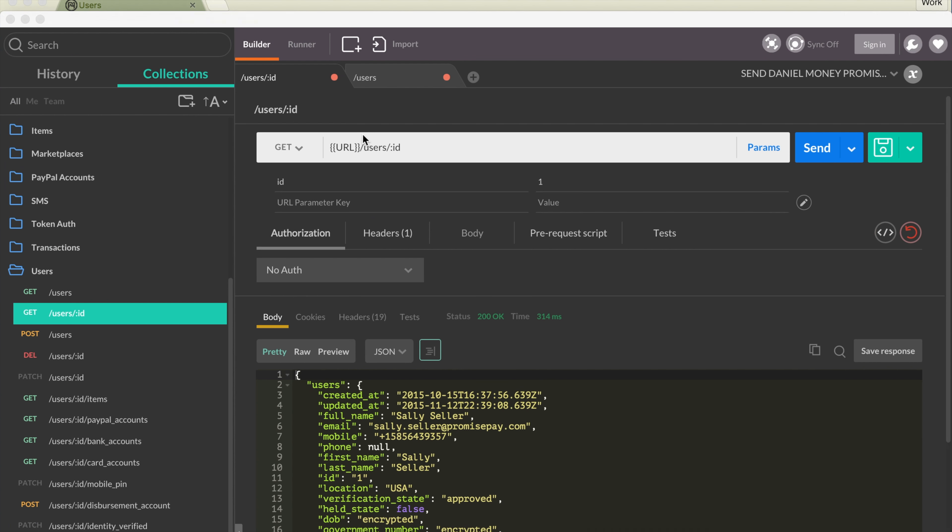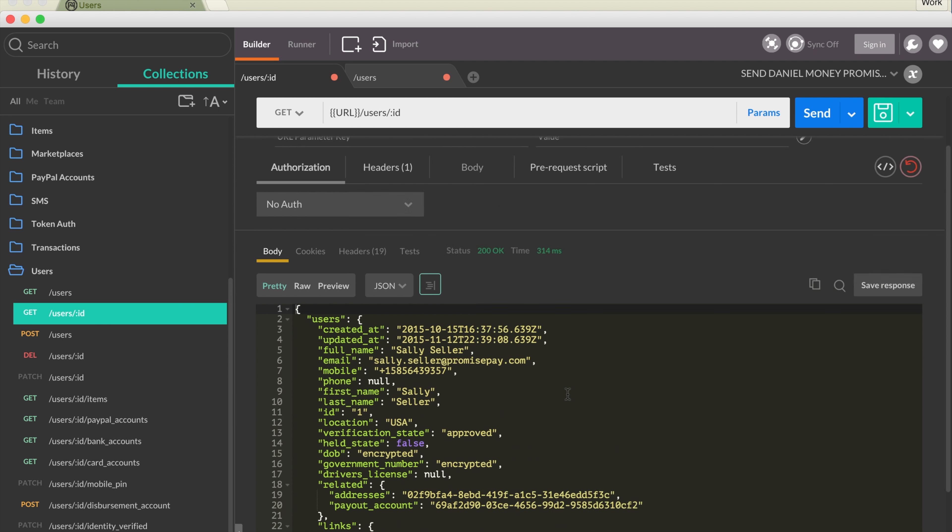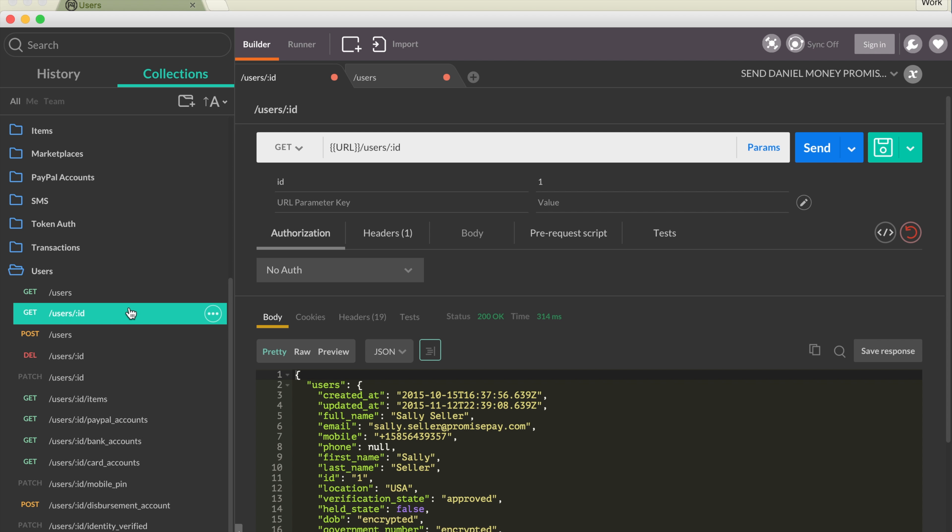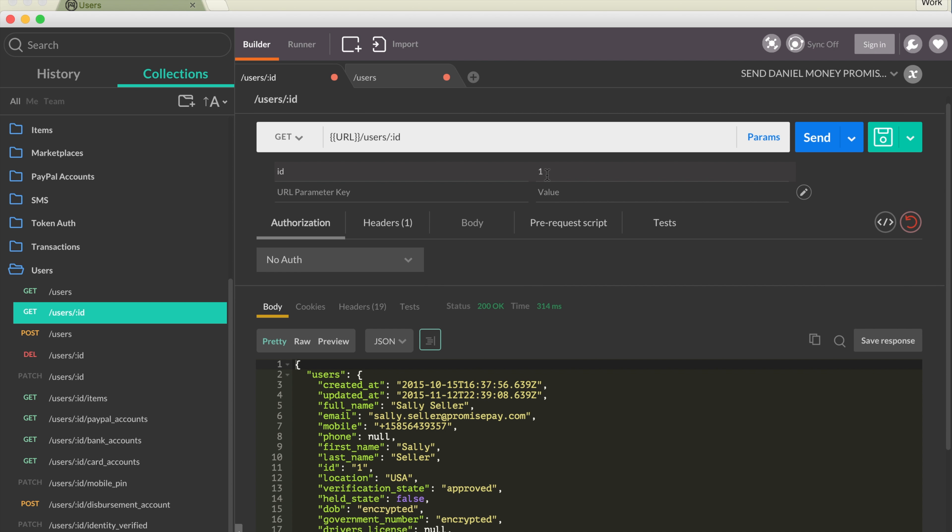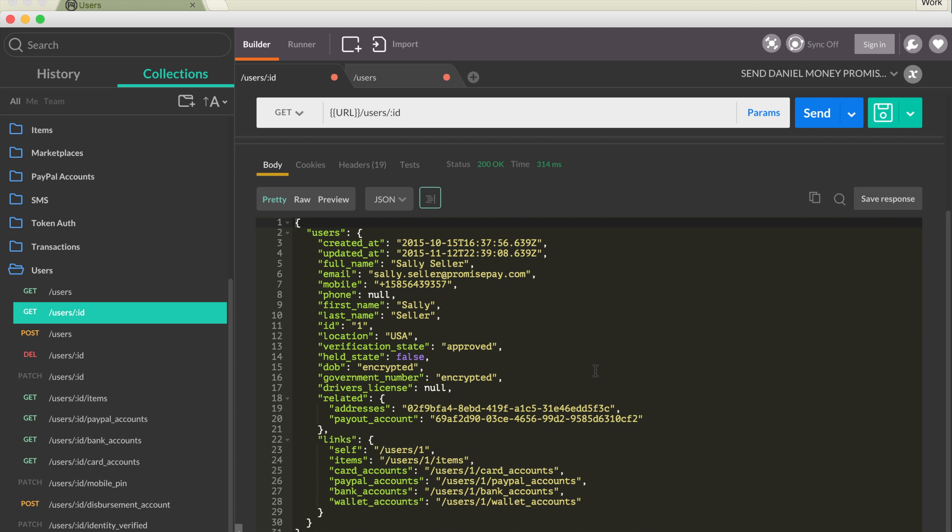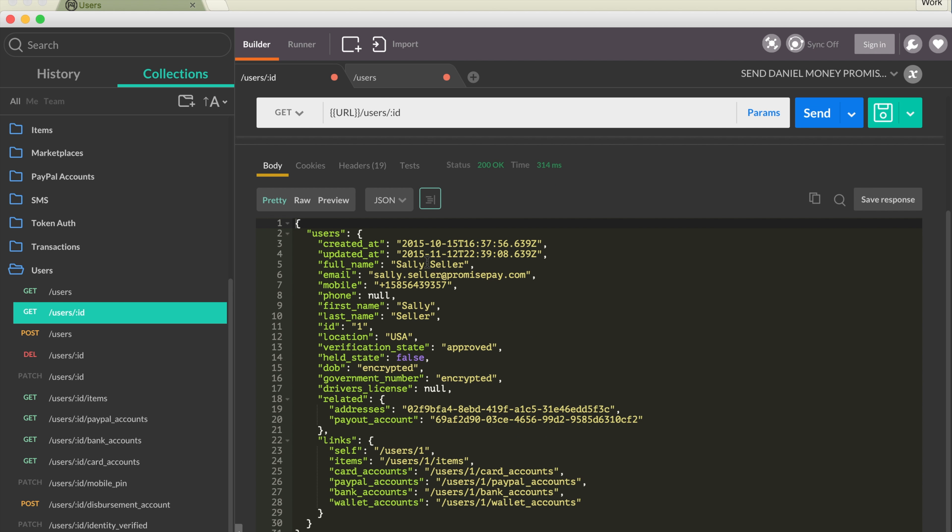If you go into Postman and you have your collection and your environment all set up, you'll see that there are several different categories of calls that can be made. It's pretty standard CRUD operations that you'd expect to see. For example, if we wanted to get user1, it's just a regular GET request, and the user ID is the param that gets passed. When you send that off, you get this JSON response.